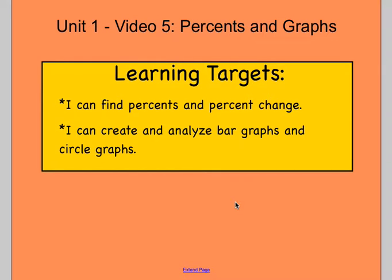Hello class and welcome to Unit 1 Video 5. Today we're going to look at percents and graphs. Our learning targets for today are that you should be able to find percents and percent change. Also we're going to look at some graphs, and you should be able to create and analyze bar graphs and circle graphs. Just a reminder that learning targets are what you should be able to do once you're done with the notes and the practice worksheet.